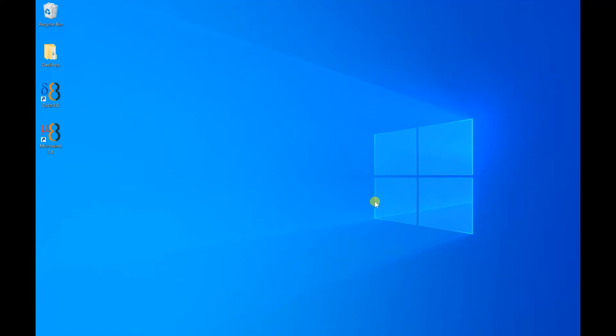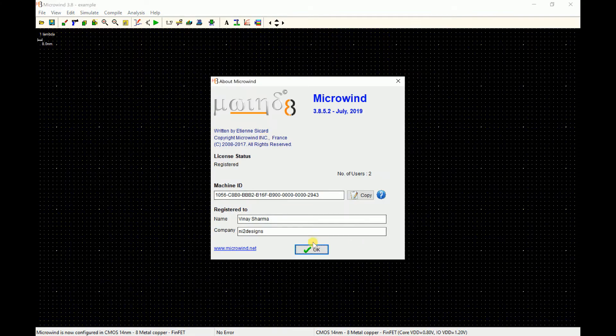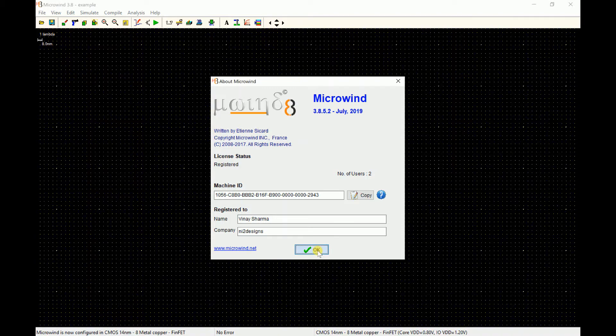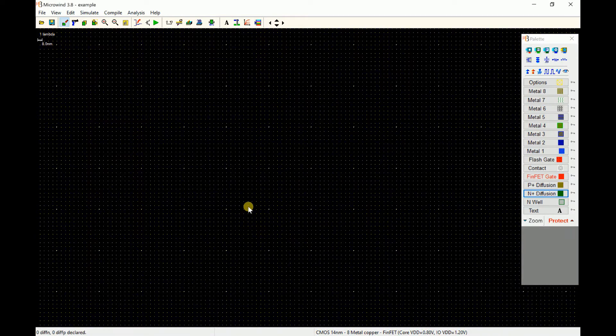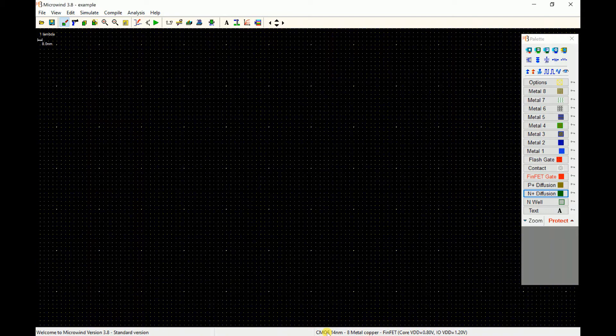Hi, my name is Vinay and in this video I will be demonstrating Microwin 3.8 software. When you start up the software, this is how the message shows the name and company information. I'm using the 3.8 version.